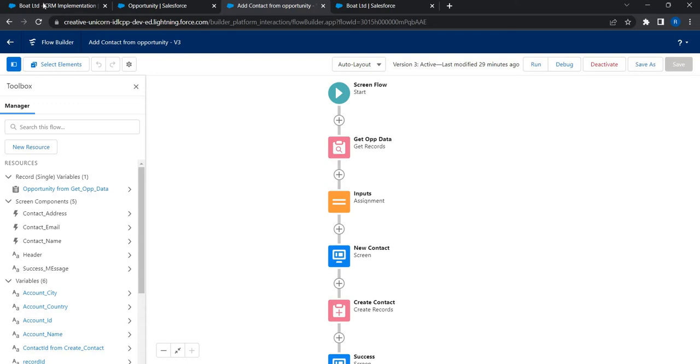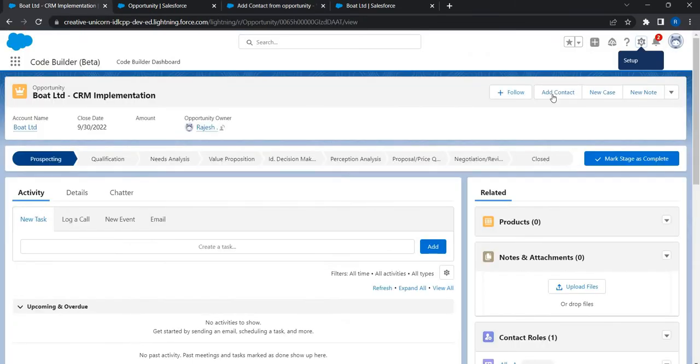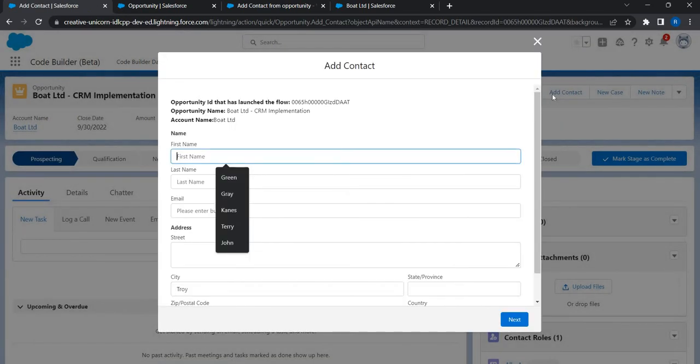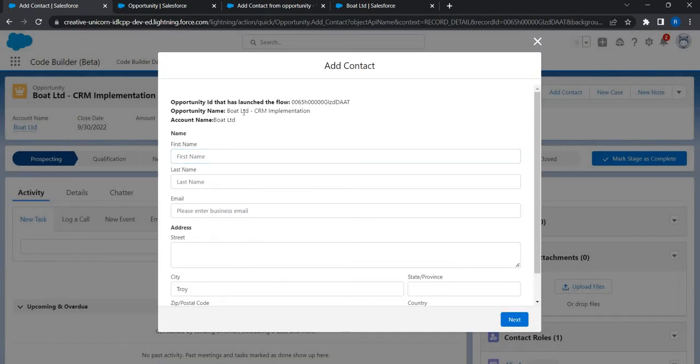Let's see what happens when we launch this flow. When Add Contact is clicked, flow gets launched and this shows me the name of the opportunity that has launched the flow and the name of the account that this opportunity is associated to, along with a form for the users to input contact details.